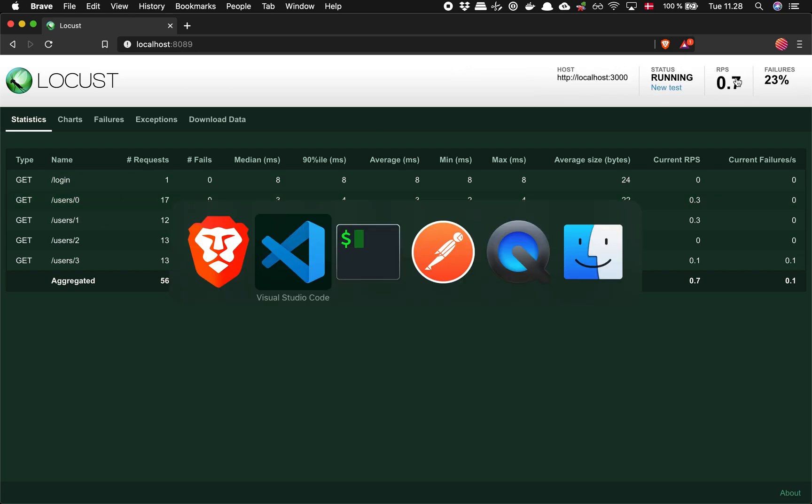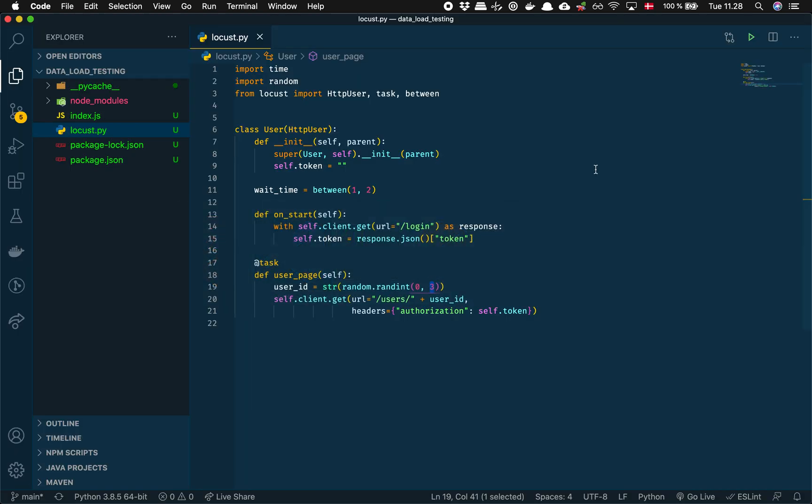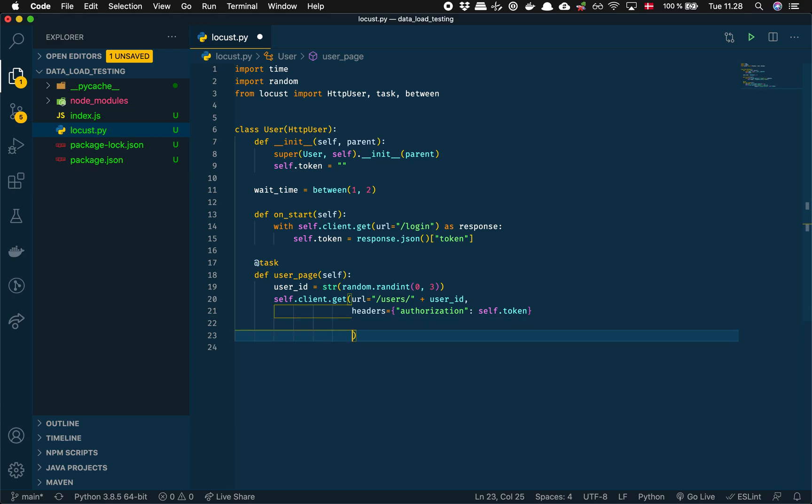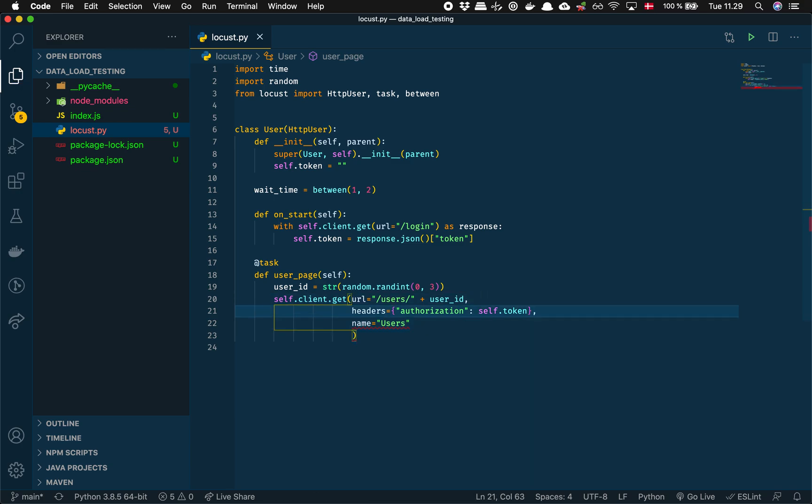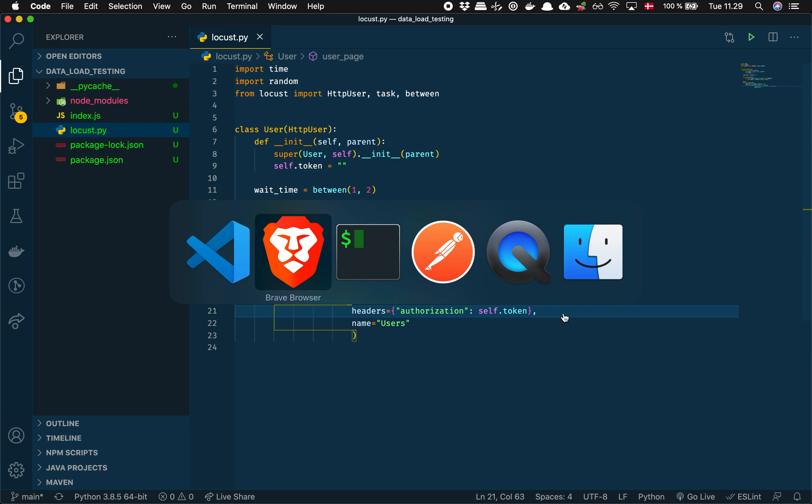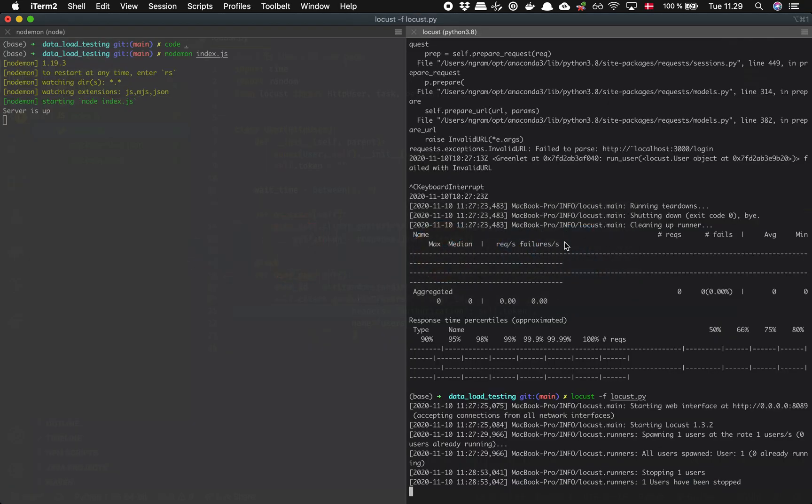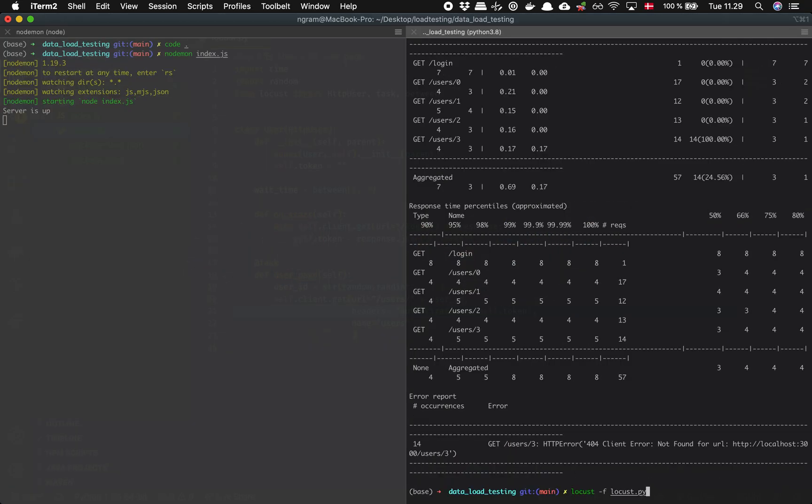So if we stop this, it's actually quite simple. You just got to say, got to give it a name. So let's call it users. Just got to remember the comma and then let's run it again.